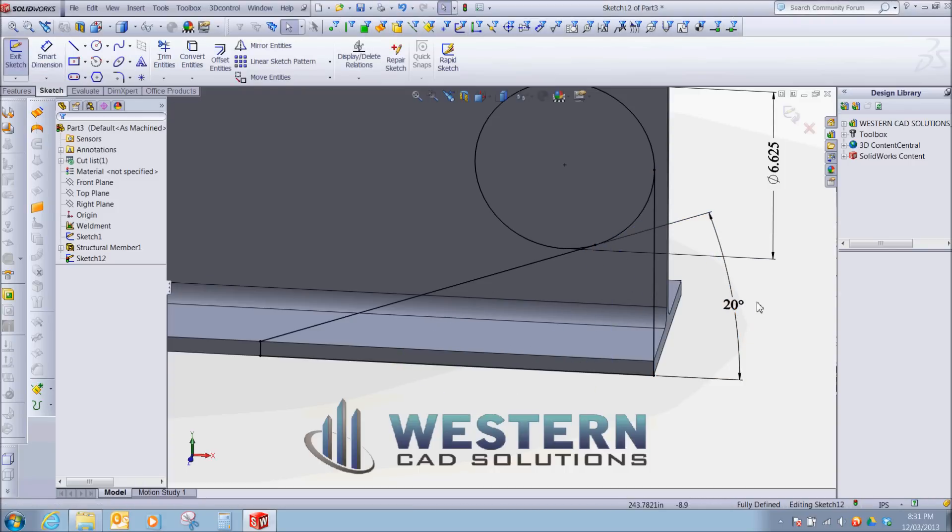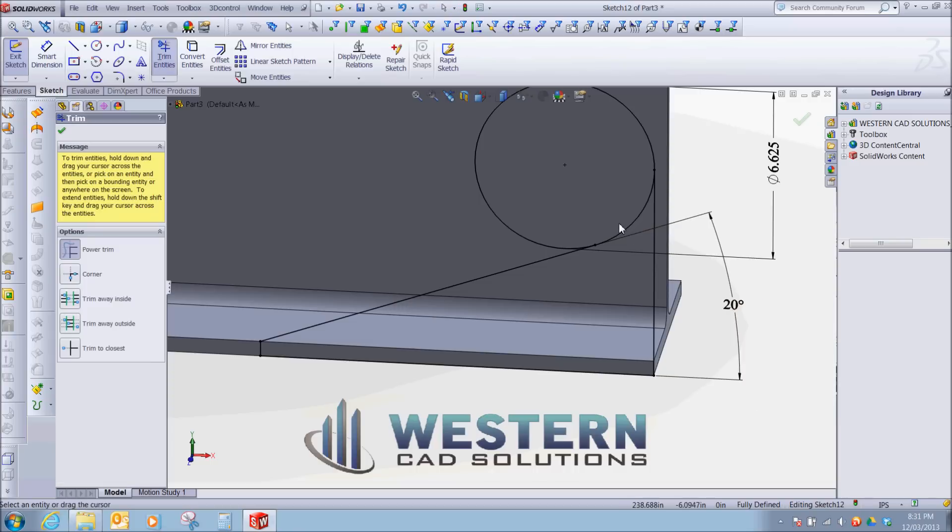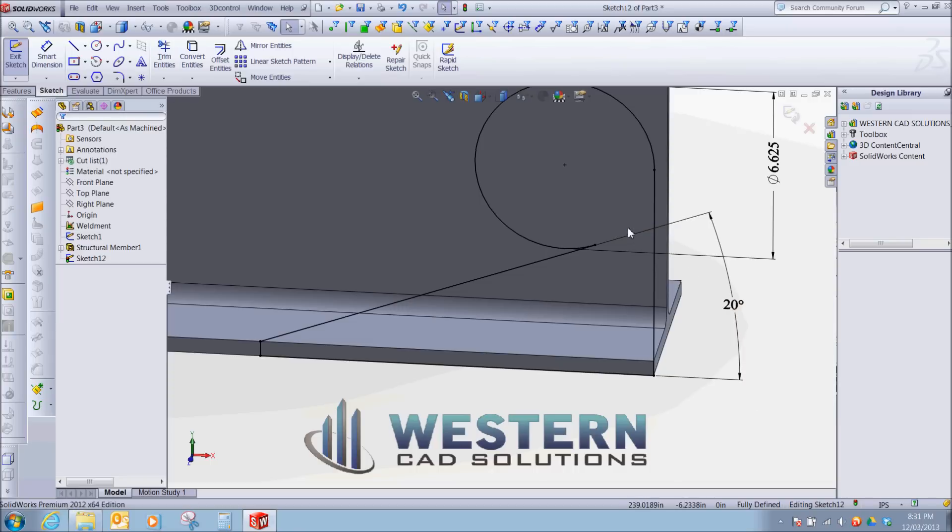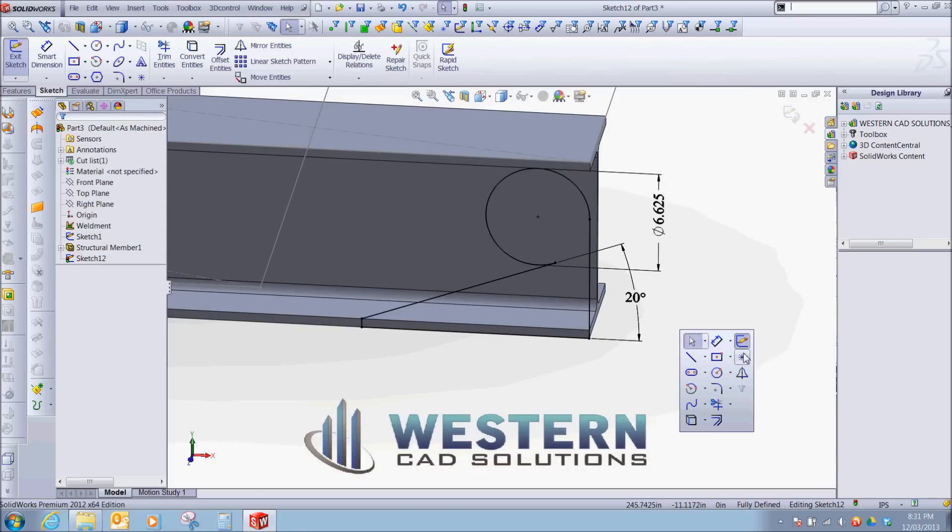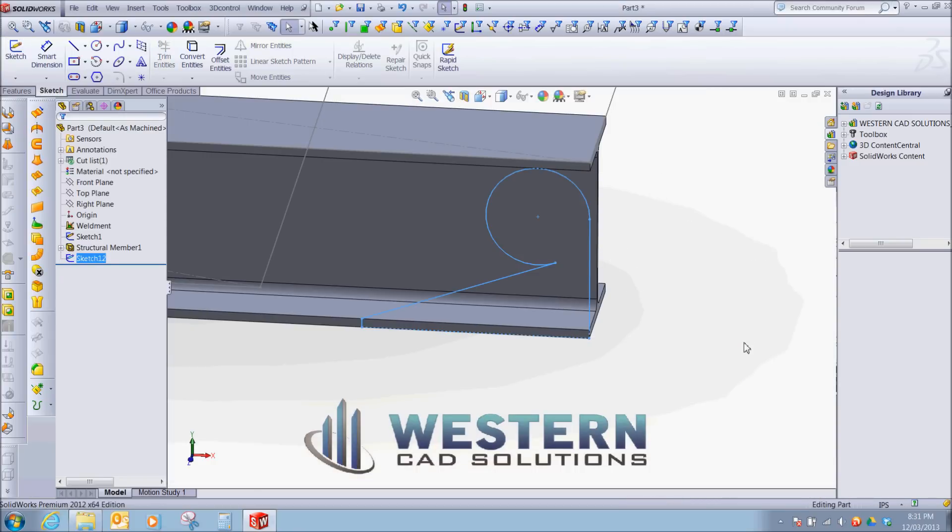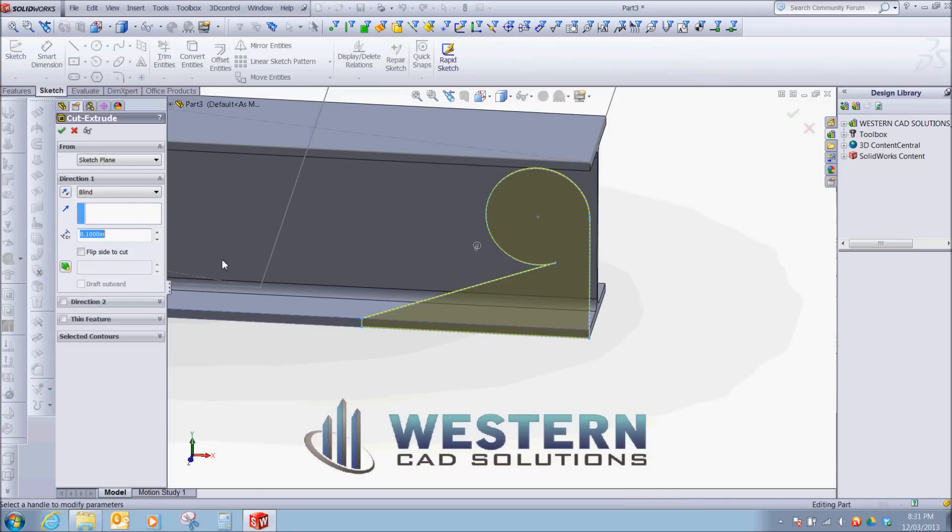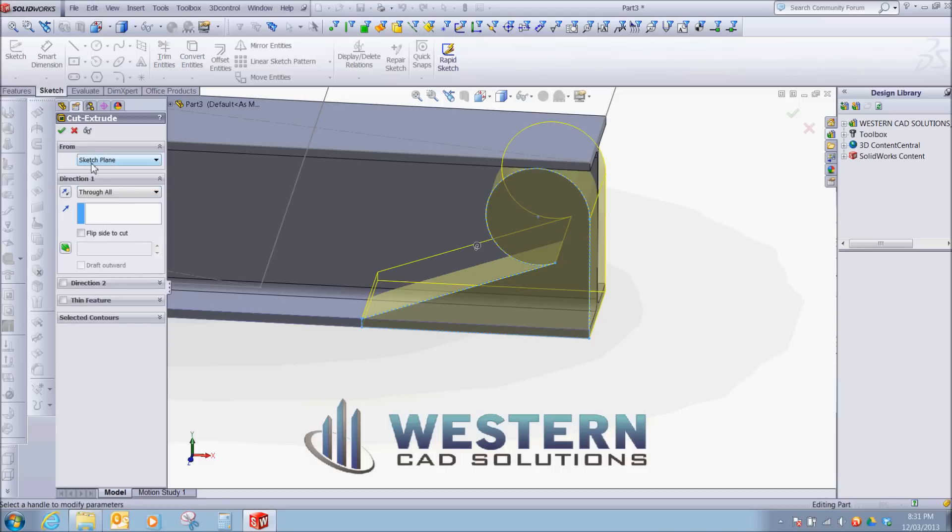Go to our power trim. Cut. We're going to finish our sketch. Cut through all.